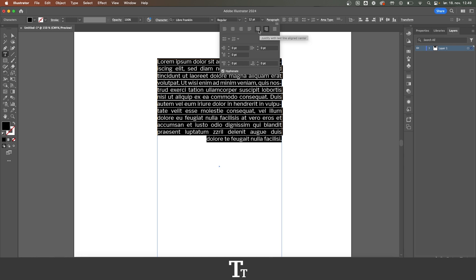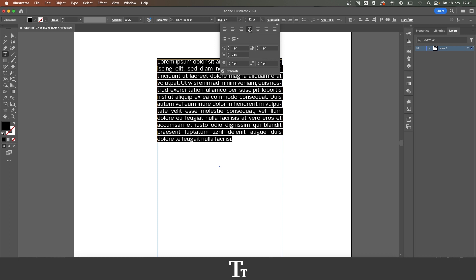And you can also do this with this one. That is the center, so it is now aligned to the center, while the other text is still justified. And you can also do it with the aligned to the left.